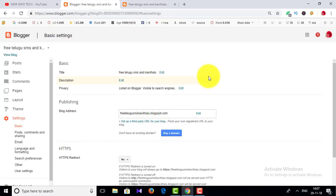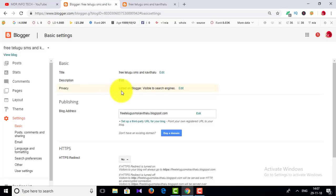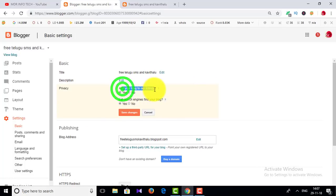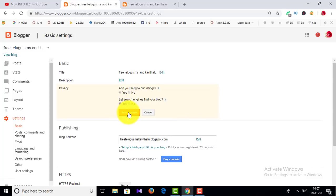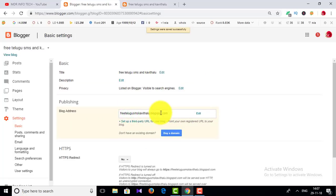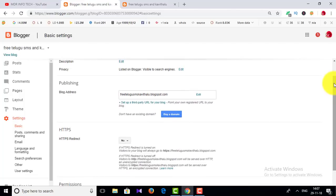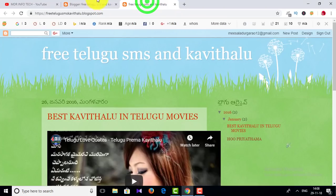Next, privacy. This is listed on Blogger and visitor search engine. This is the website and the search engine. Click on the search engine. The search engine setting is here.